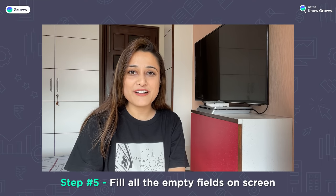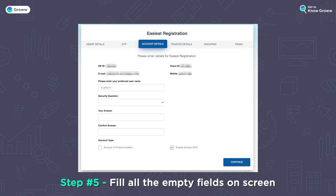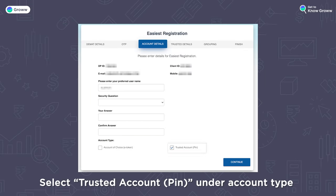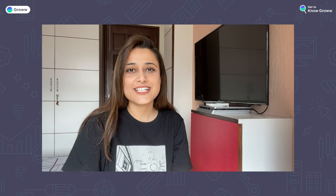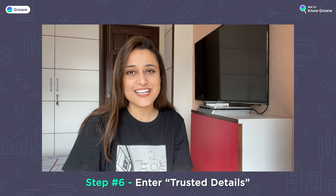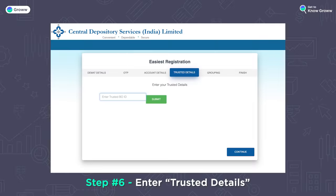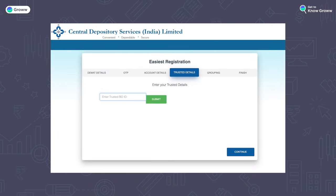Step 5: Next, you will fill all the details shown on the screen. You will have to select 'Trusted Account Pin' in the account type. Step 6: After this, a new screen will open where you will enter your Trusted Account details. Trusted Account details means your new broker's details — the broker to whom you want to transfer your shares.